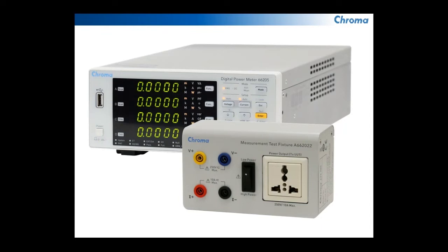It also has a nice little test fixture box here that you can see in the front, and that box gives you a universal plug to make it easy to plug your unit into this power meter.